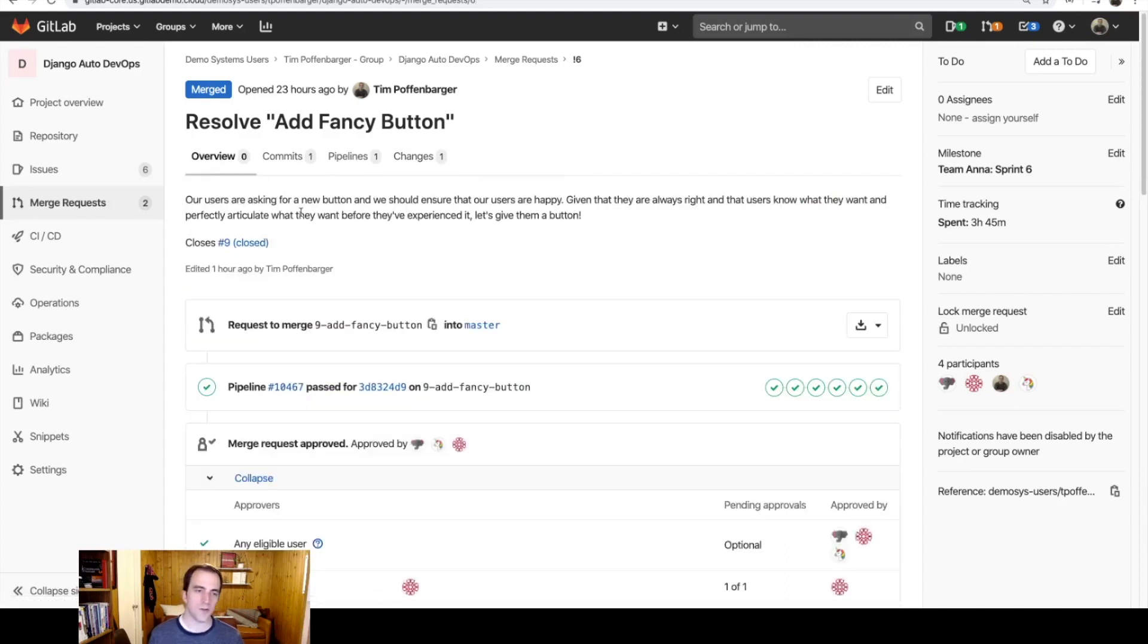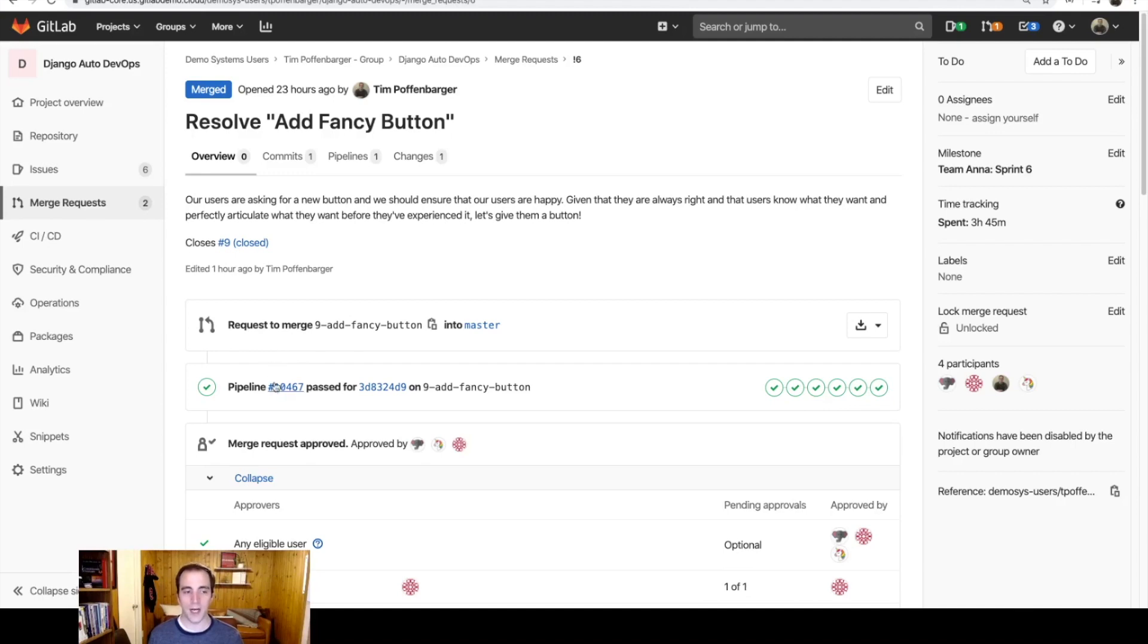We're just introducing a button. This is a small iterative change, the type of change that we like at GitLab. And you can also see on this overview page the most recent pipeline that ran.